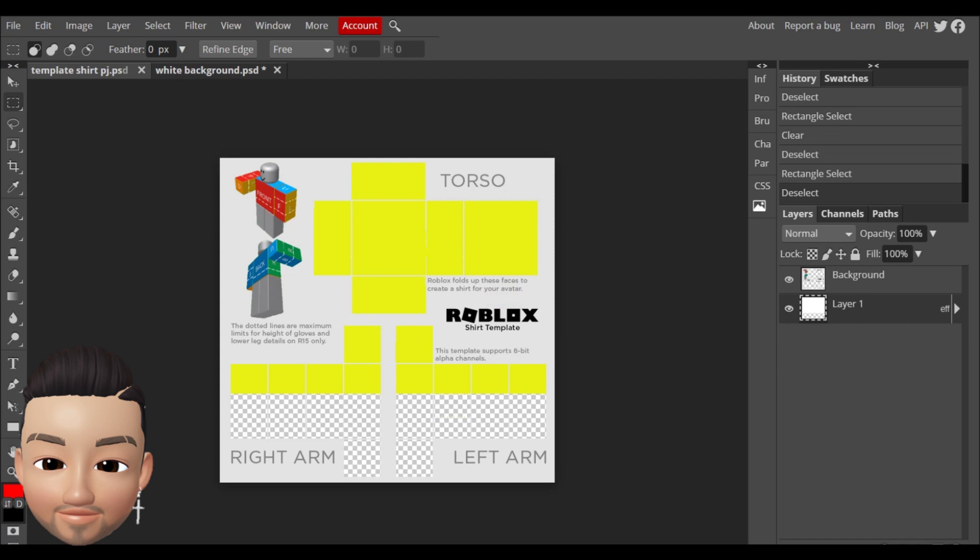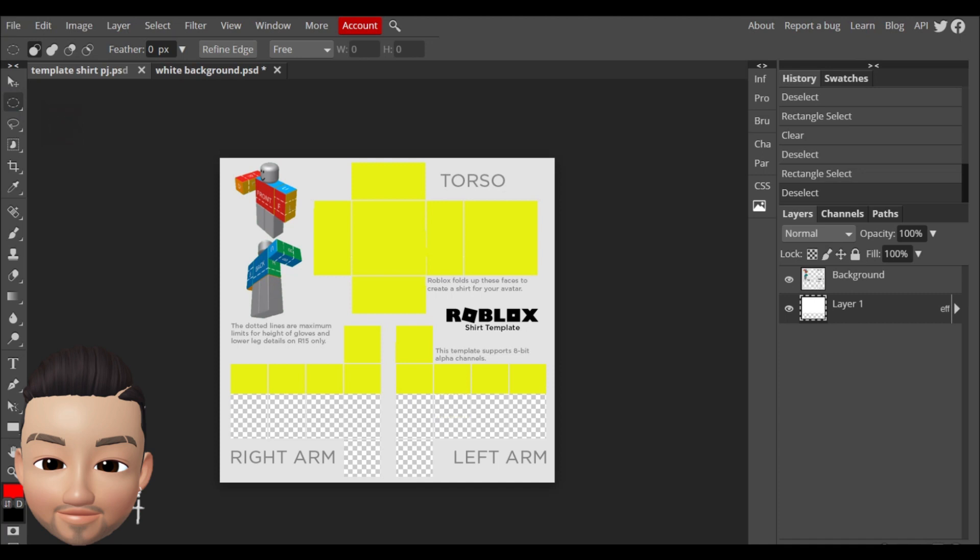So now what you can do is you can make the hole for the head. You're just gonna have to come back here and do right click and choose ellipse select.